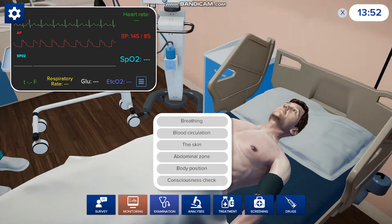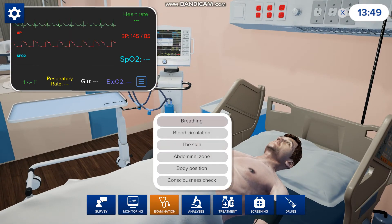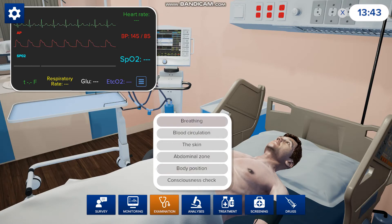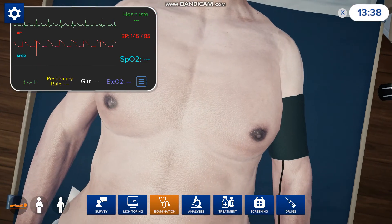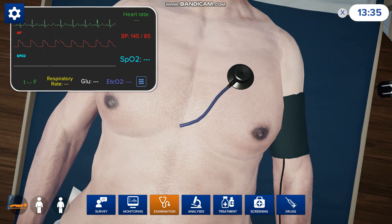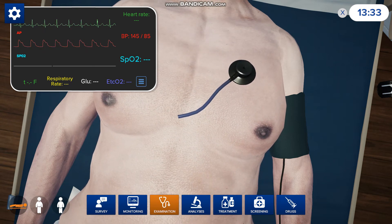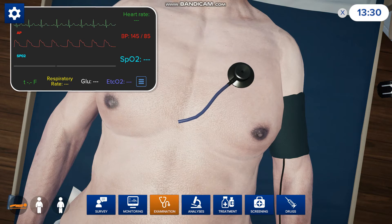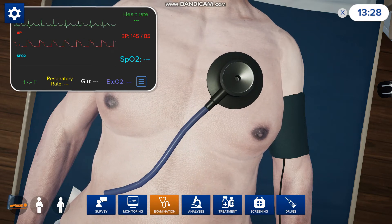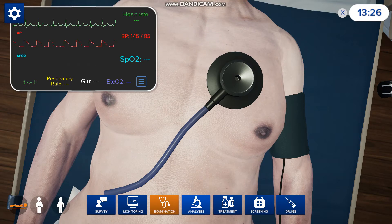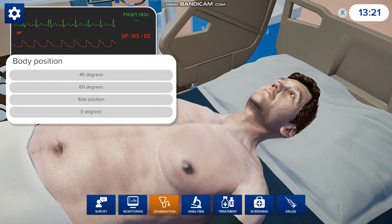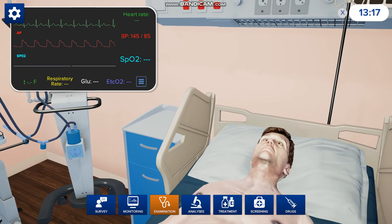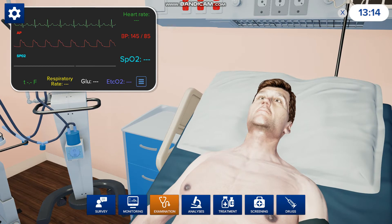When you want to do an examination you can check the skin, you can do breathing, blood circulation, abdominal zone, body position, and all the other stuff. When you press breathing you can do auscultation of the lungs — just press where you want to listen and you can hear him breathe. Depending on where you put the stethoscope determines what kind of sound you'll hear. You can also change the body position; if he's laying flat and you want him to sit up, you can change it and he'll sit up at whatever angle you choose.